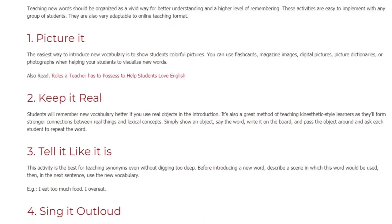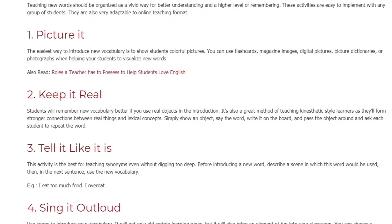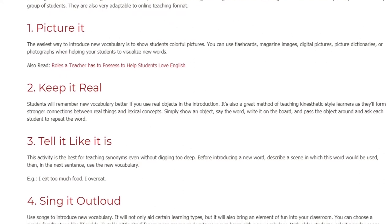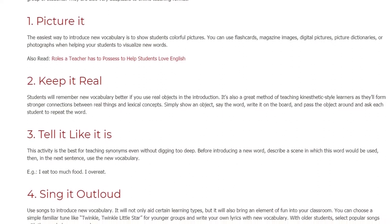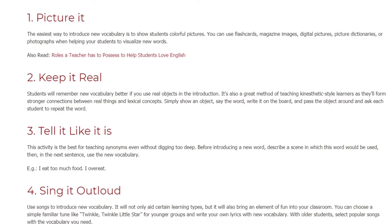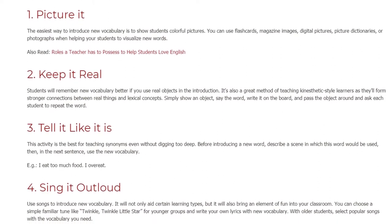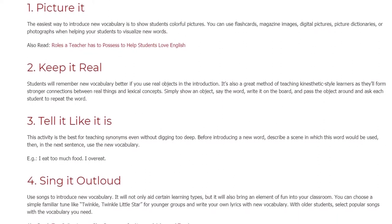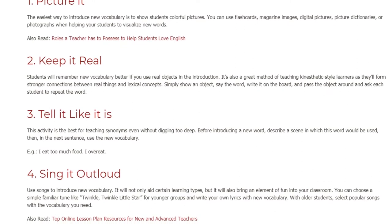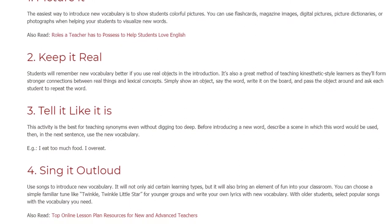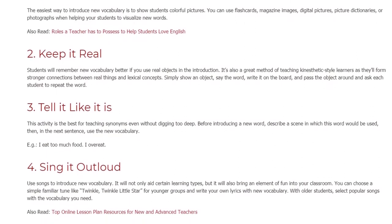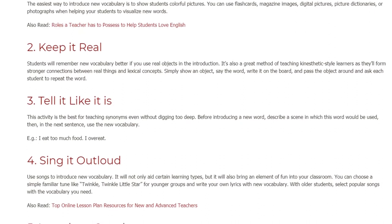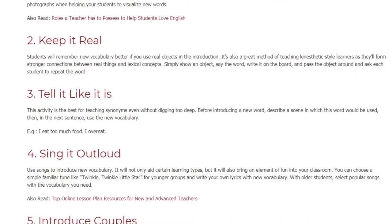Three: Tell it like it is. This activity is best for teaching synonyms without digging too deep. Before introducing a new word, describe a scene in which the word would be used, then in the next sentence use the new vocabulary. For example: "I eat too much food" — "I overeat."